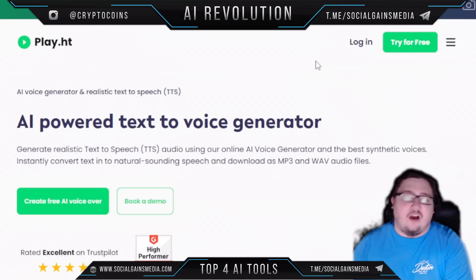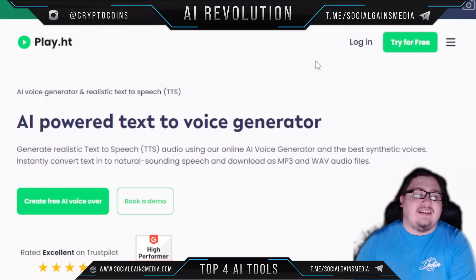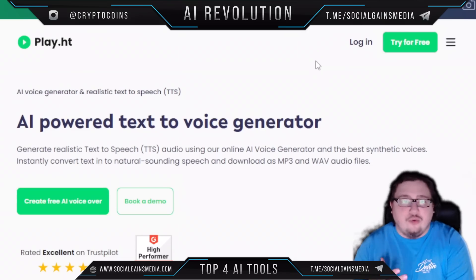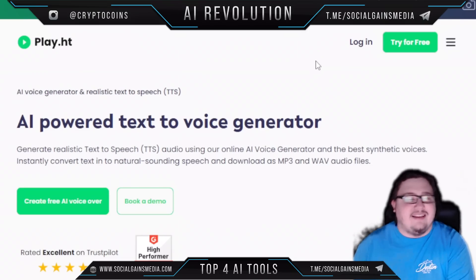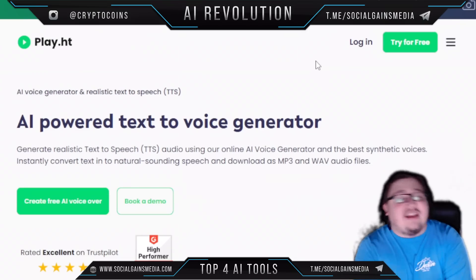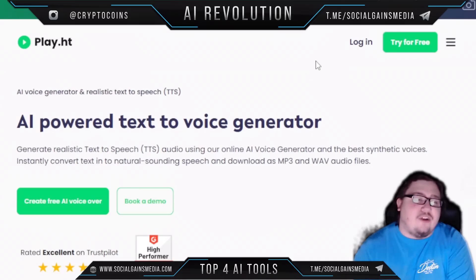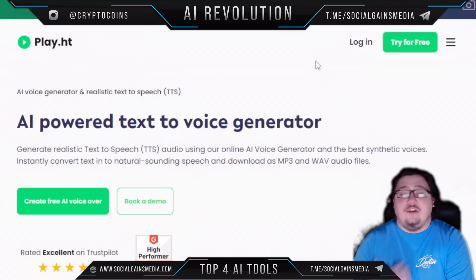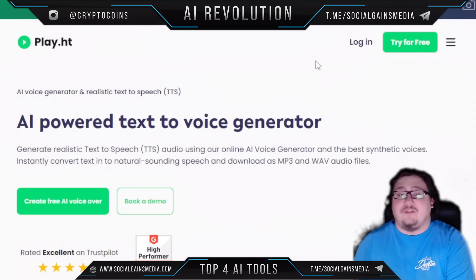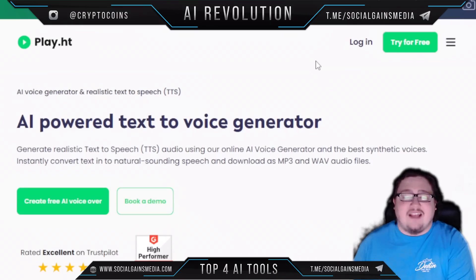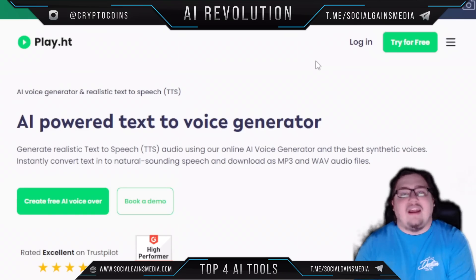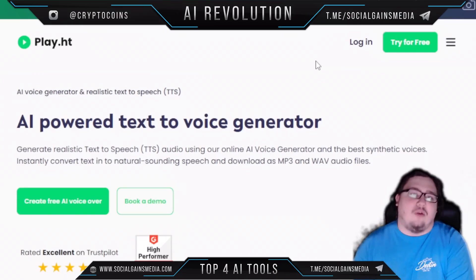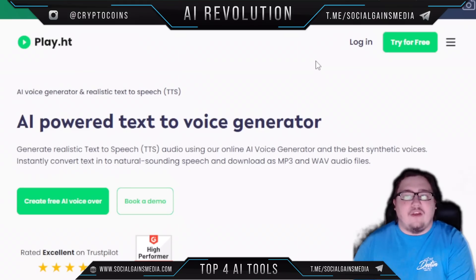That's going to be it for this set of four AI tools that you definitely need to check out. I would recommend checking out all of them — they're all very cool and offer a lot of helpful and useful features for productivity. This is the type of stuff that will help make your day go by faster and help you get more things done.